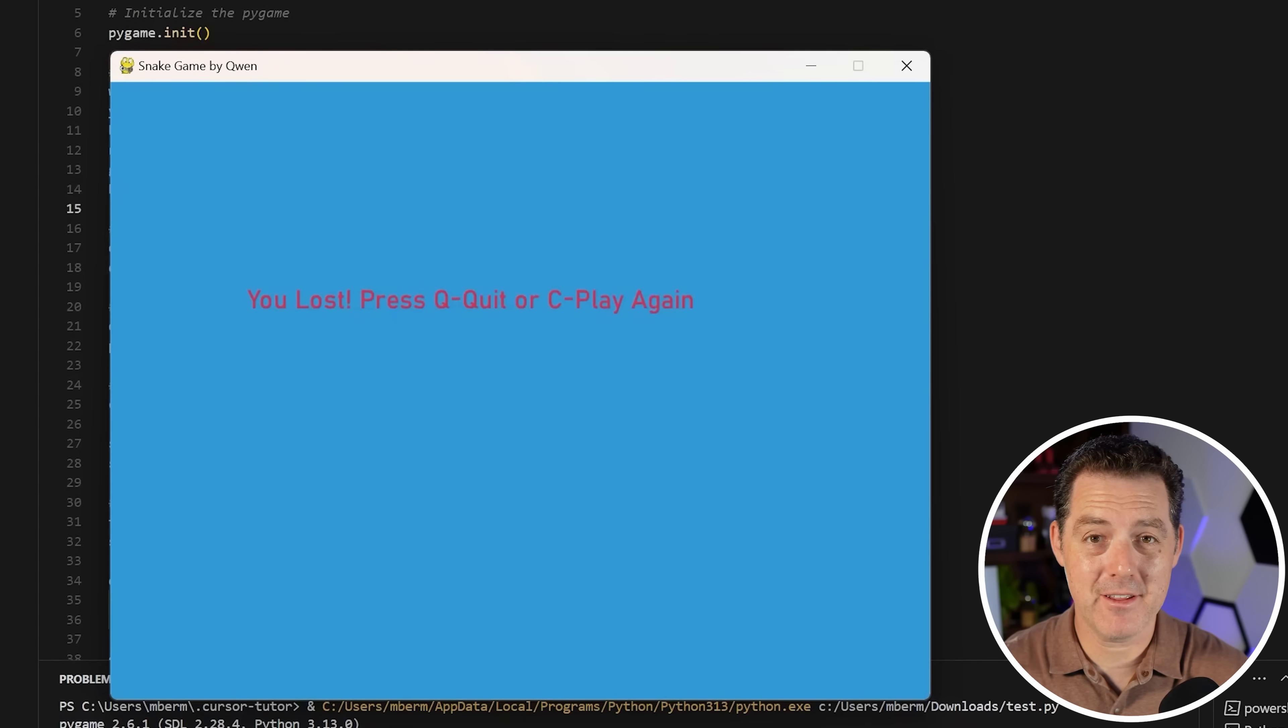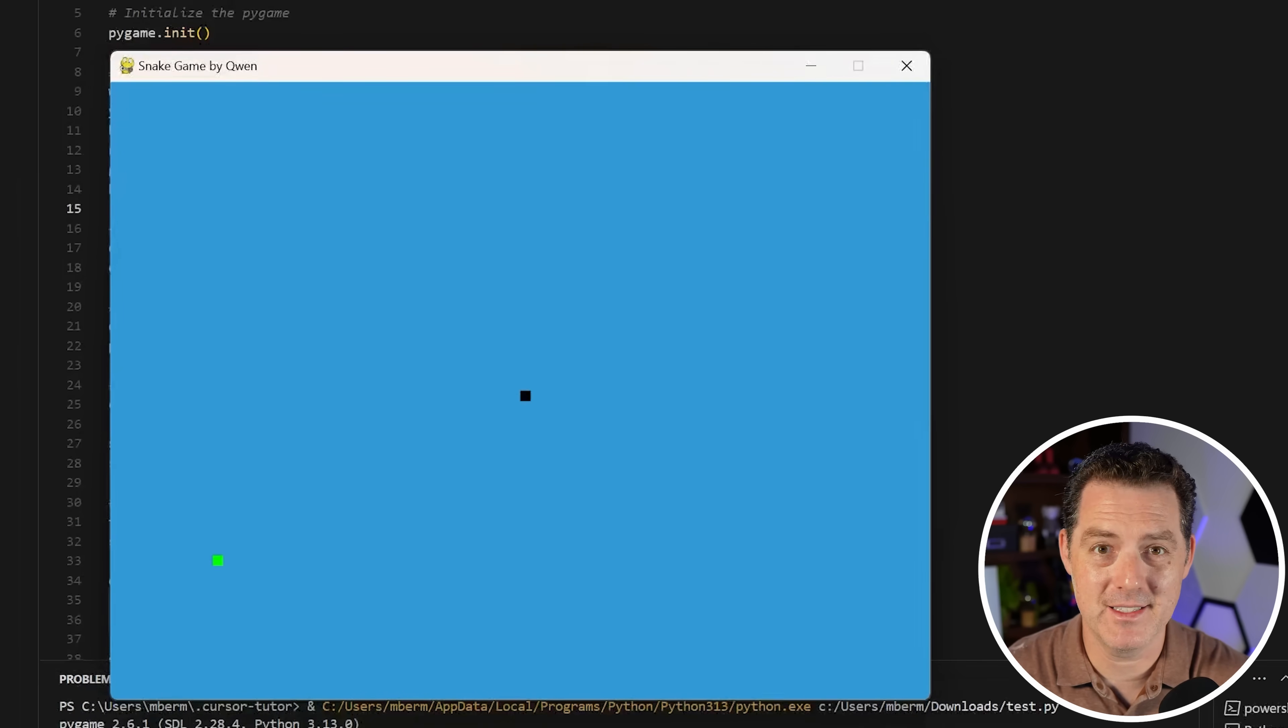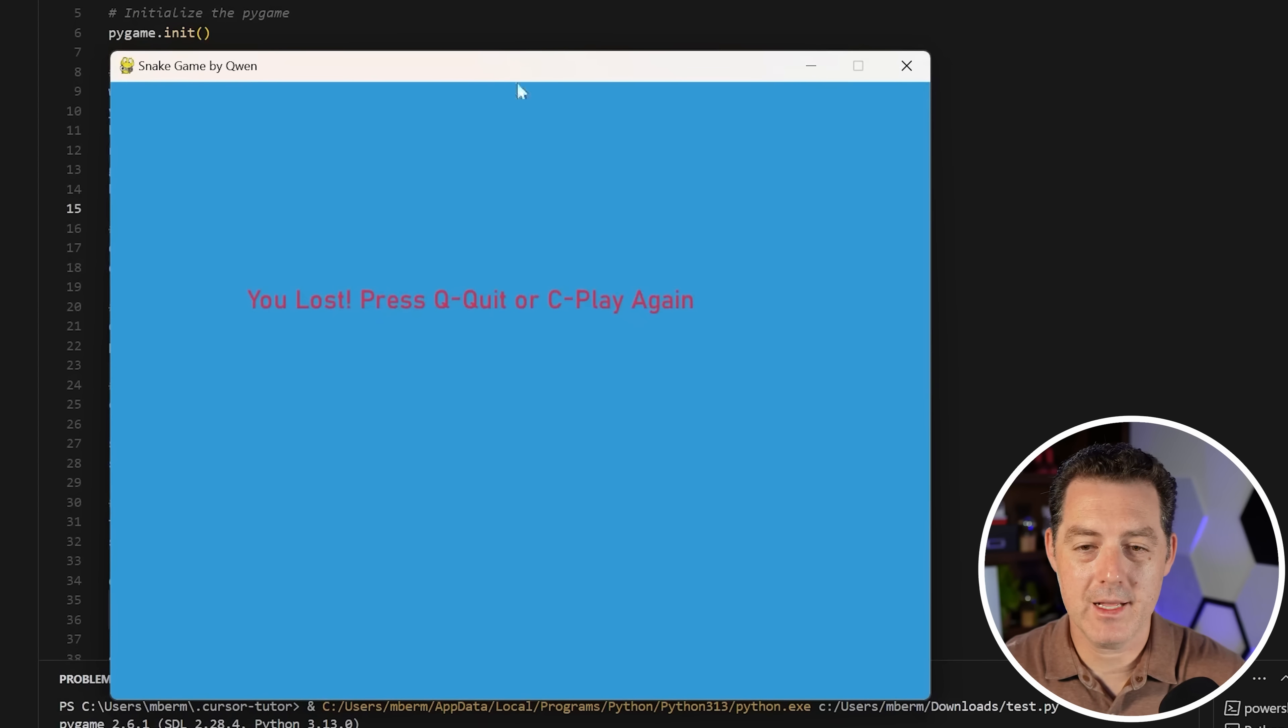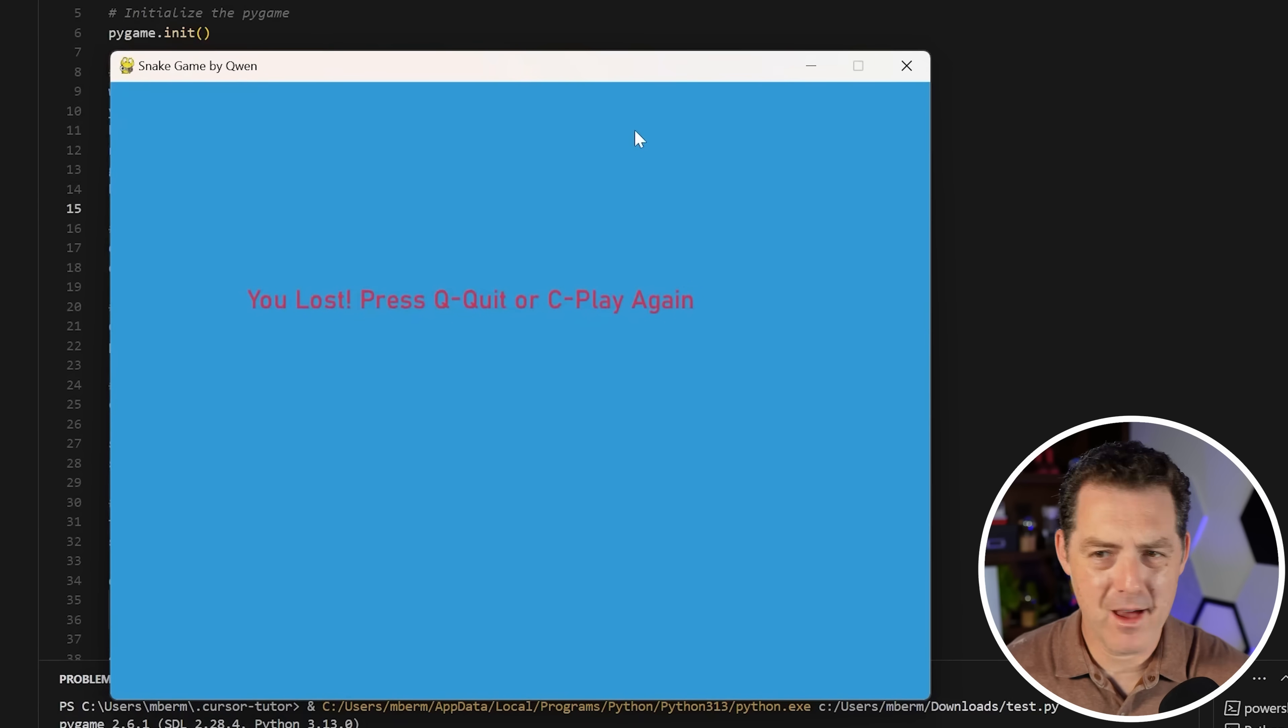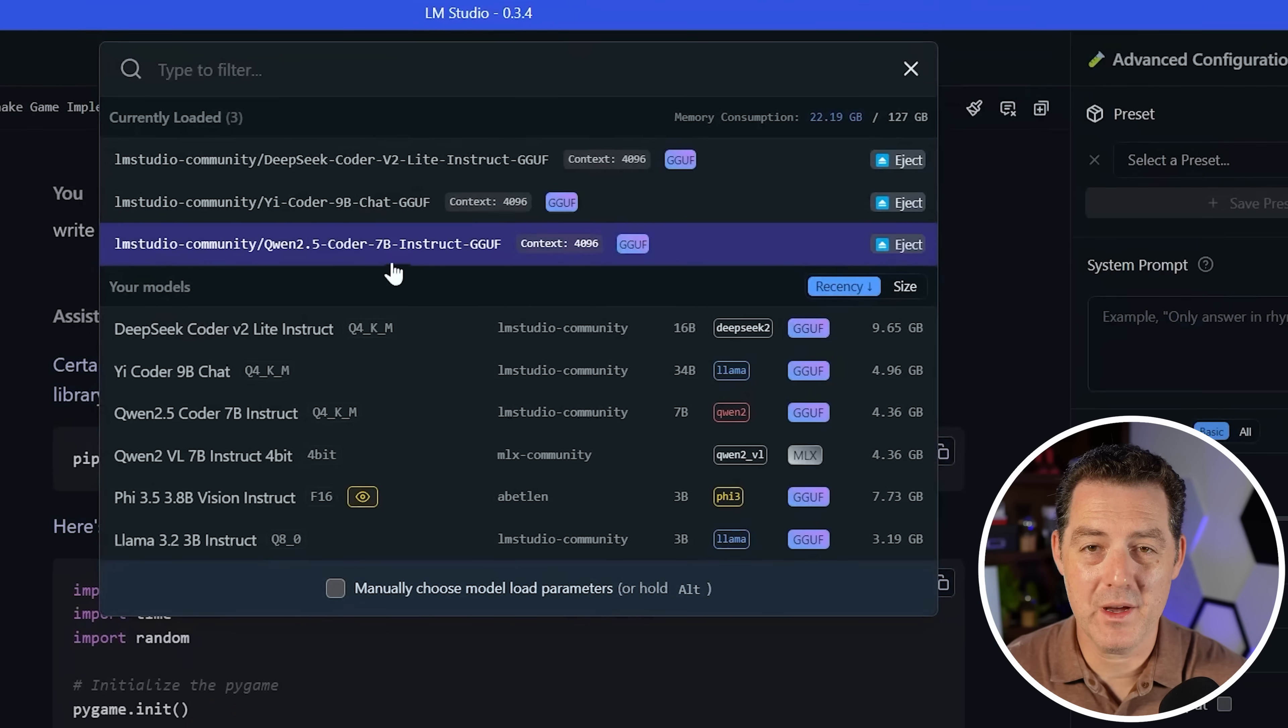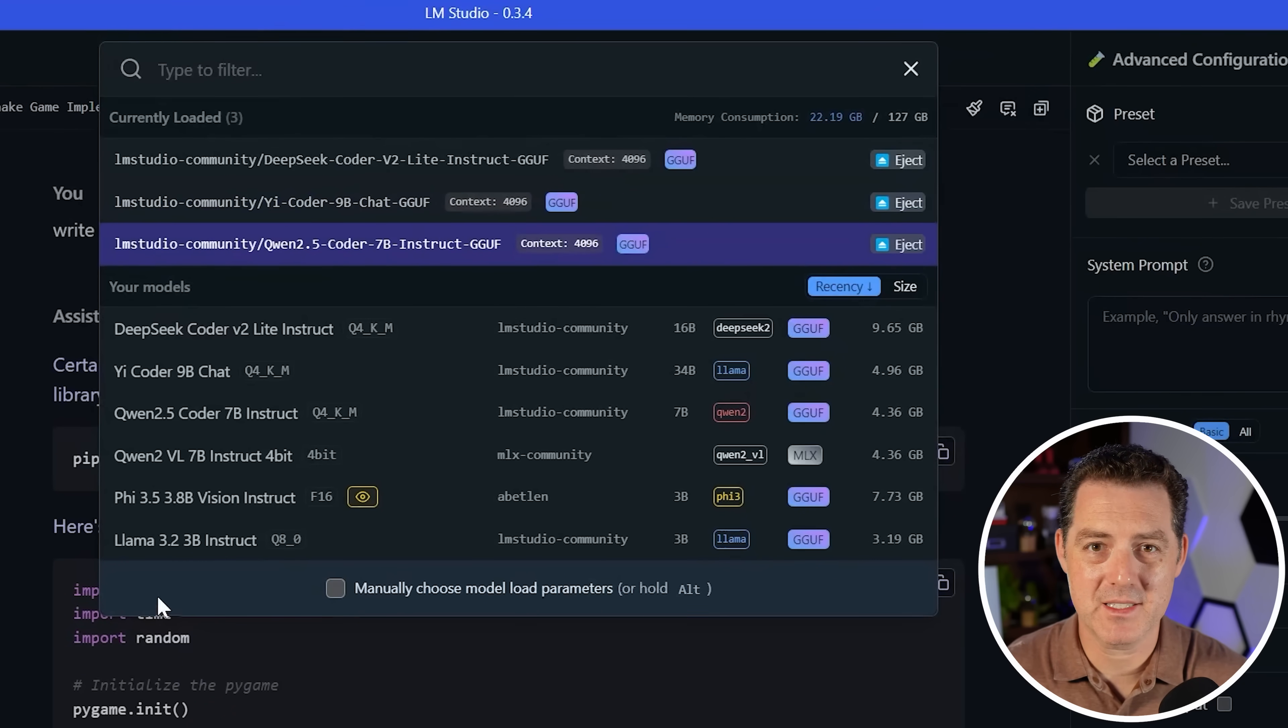This is definitely the best one so far. Let's just make sure that if the snake goes into itself, it ends. If it goes back into itself, it definitely fails. So Quen by far the winner here. And funnily enough, Quen is the smallest of the three. So let's keep testing.